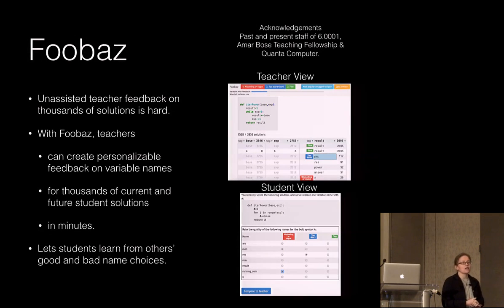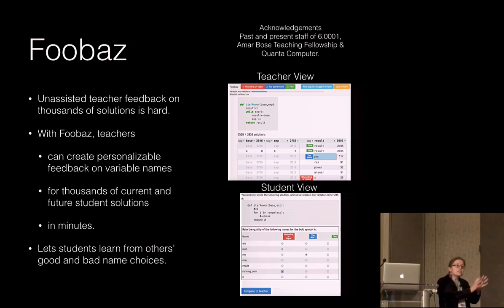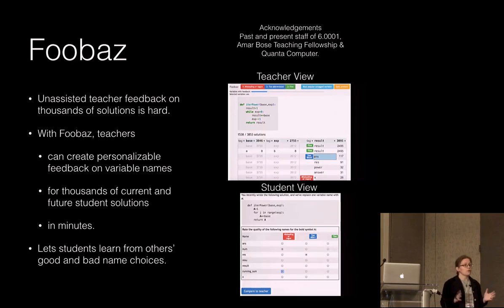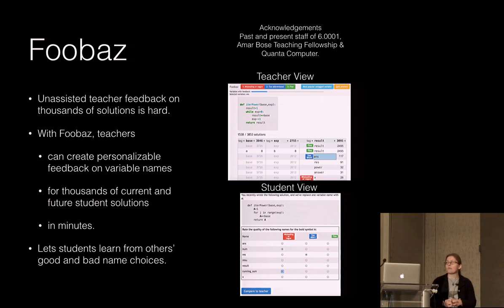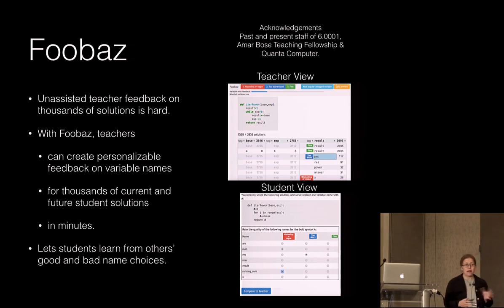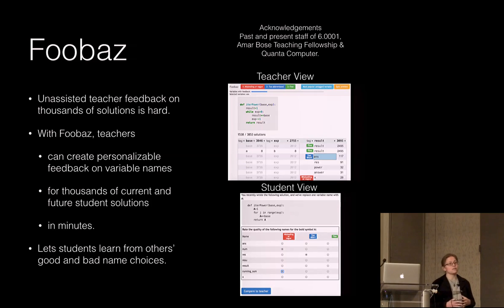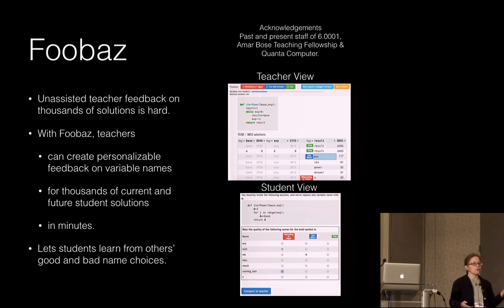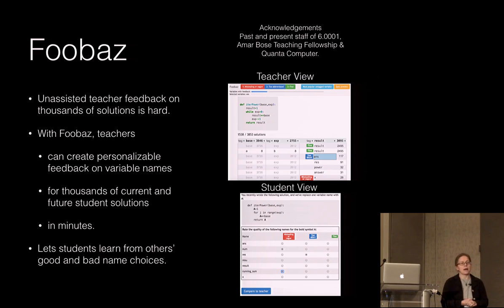In conclusion, giving feedback from a teacher to thousands of students remains a hard problem. FUBAS addresses this for variable names — an important aspect of programming — working not only for thousands of current students but for future students as well. It takes only minutes and has the additional benefit that students can learn from examples created from their fellow students' good and bad naming choices. Thank you.